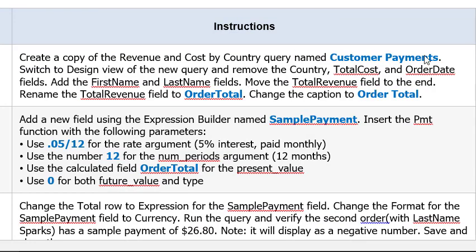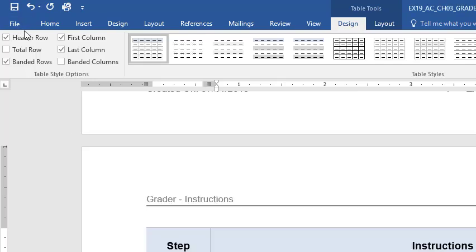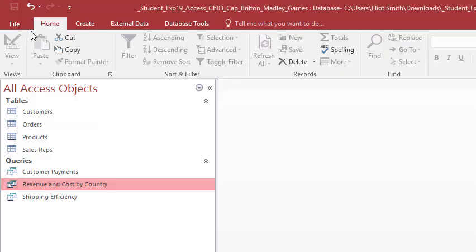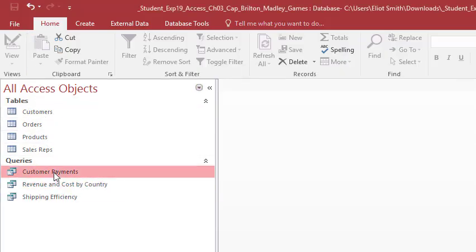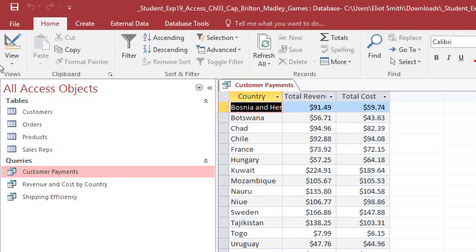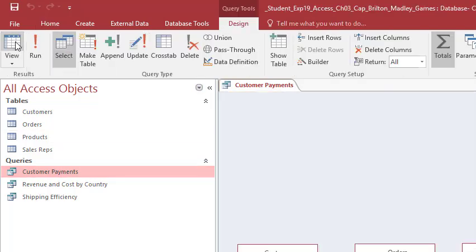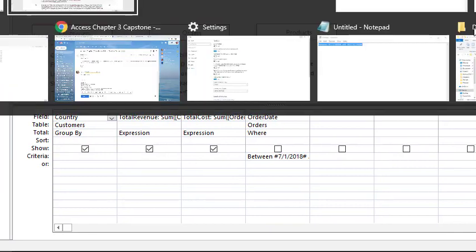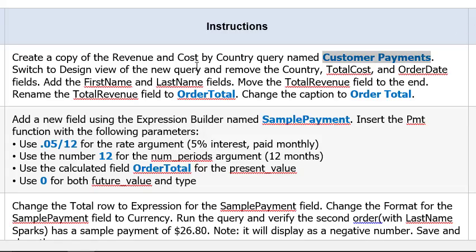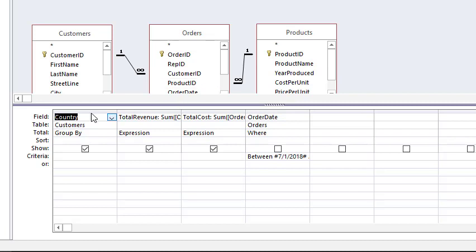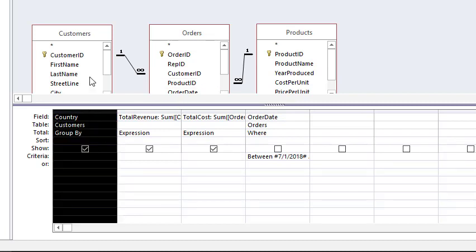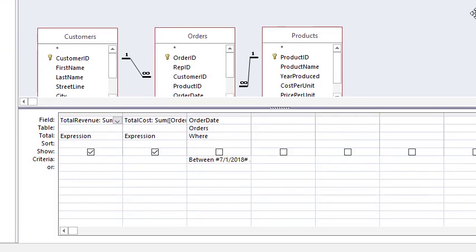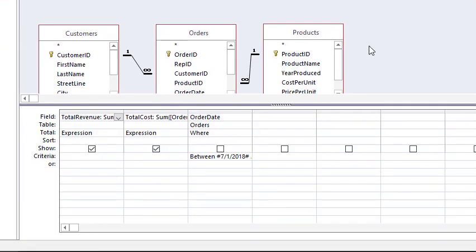Name Customer Payments, switch to Design view. Alright, so Customer Payments, double click it to open it, Design view. Remove Country, Total Cost, OrderDate. So you see I have the downward pointing arrow. I can now click to highlight that whole column and come up here and Delete Columns. Boom, gone. There you go, see it's gone.